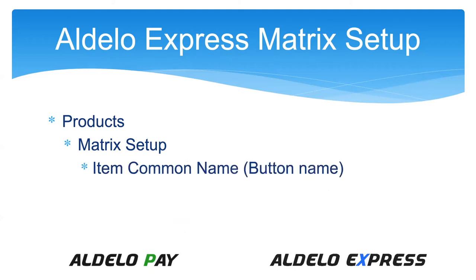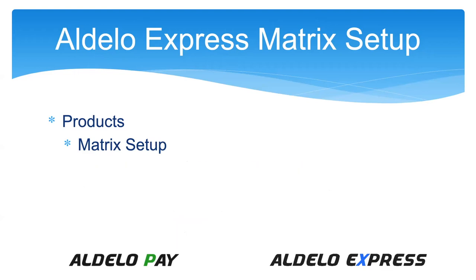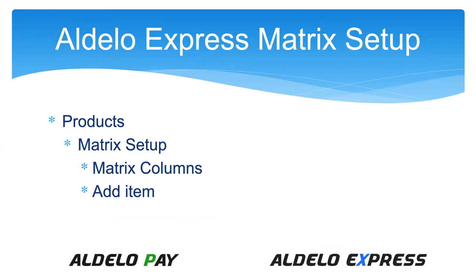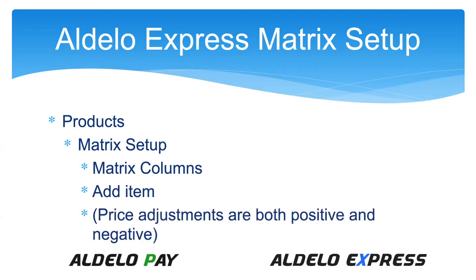Still in the matrix setup, you're going to give it a common name which is the button name that the operator would press to open up all the different child items. You're going to put your default price in. Then you have the different columns. In Aldelo Express you have four. You would add the items and the different descriptions and flavors. You could actually add price adjustments, both positive and negative, for upcharged items.